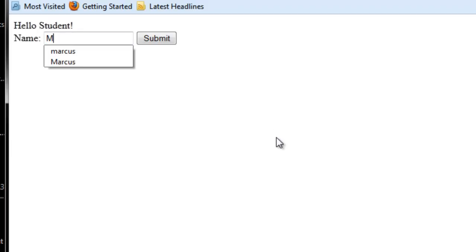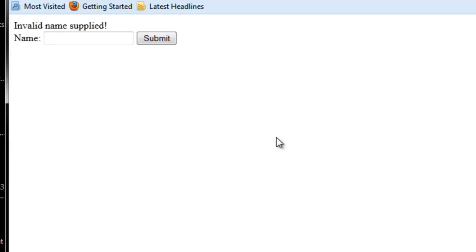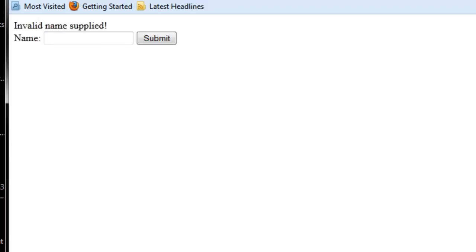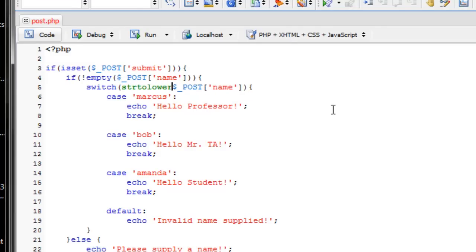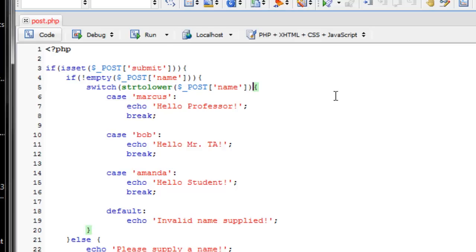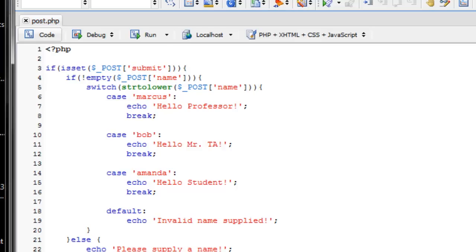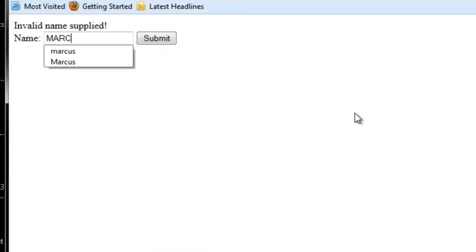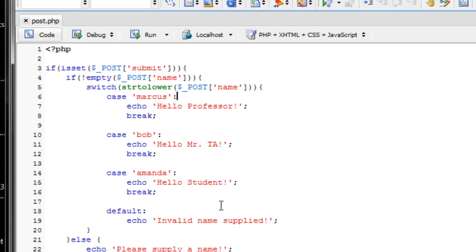So what we can do, we can automatically make it a lowercase name by using that string to lower function we learned about when we discussed strings. So I can switch string to lower of this POST name variable. So now if I typed in Marcus, in whatever case, it's going to always map to the lowercase value of Marcus.